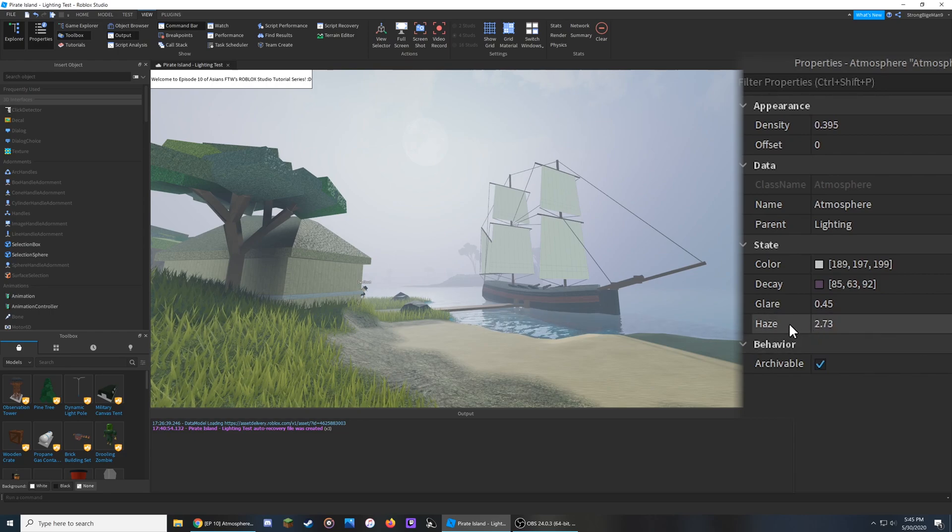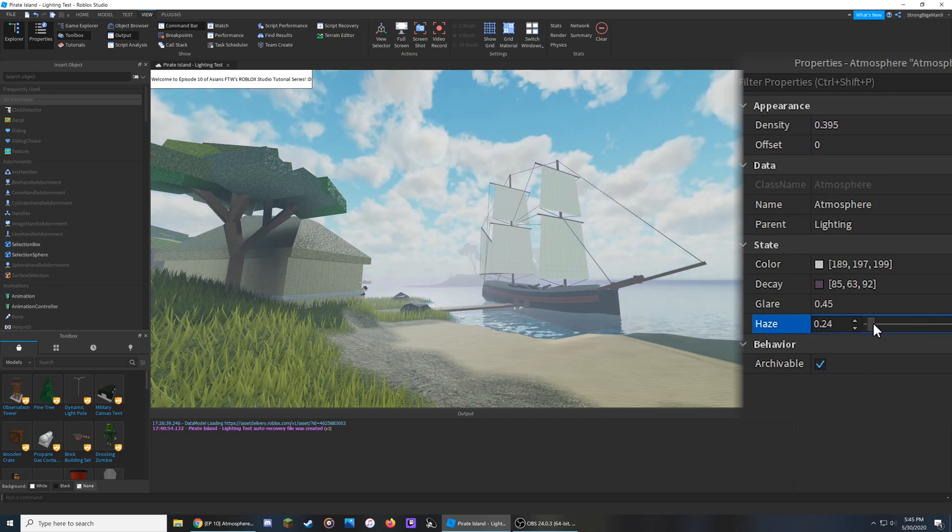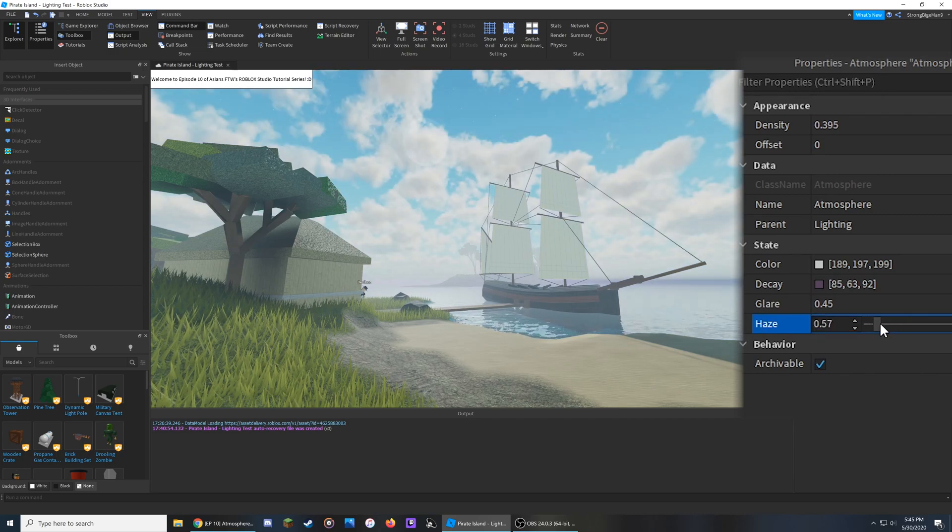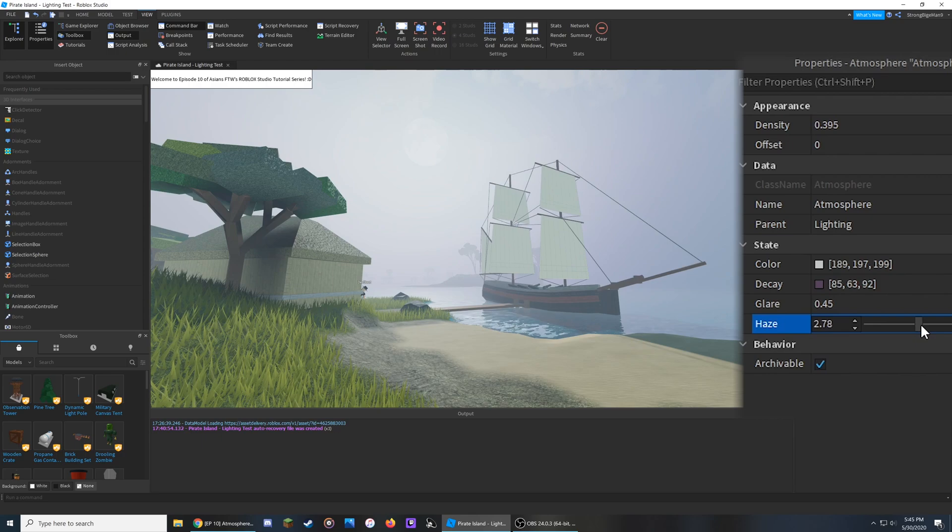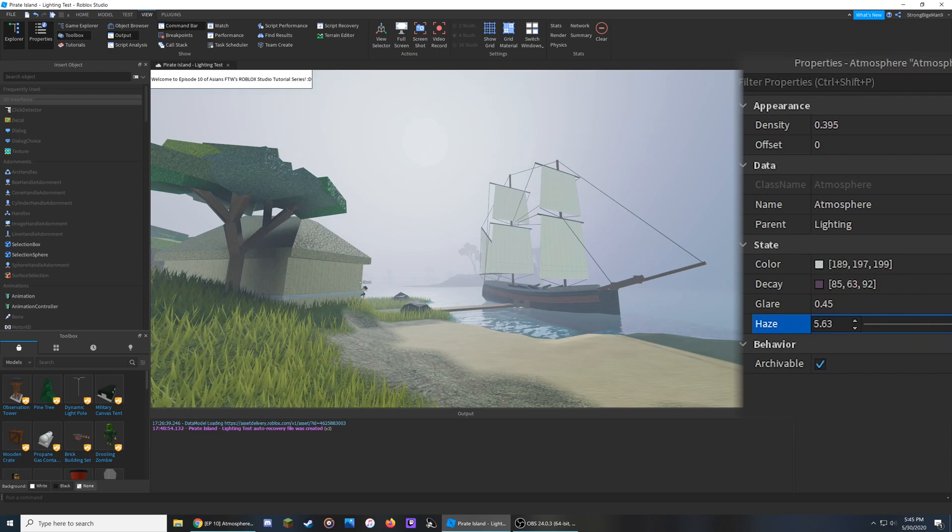To start, Haze creates a foggy mist right above the horizon. If I bring this back to zero, you'll notice it starts to go away. The greater the number, the higher it goes into the atmosphere and the thicker it becomes.